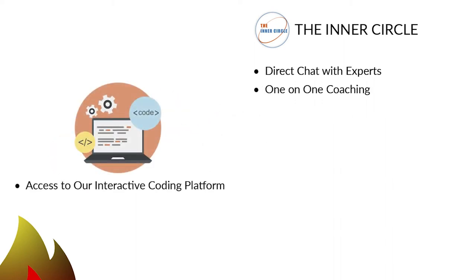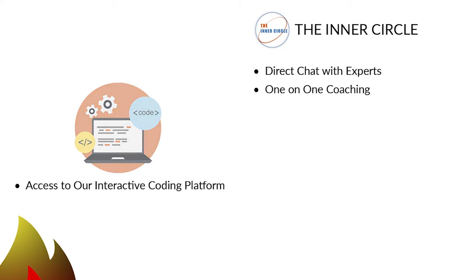3. An interactive coding platform to teach you coding skills and concepts. 4. An exclusive video library not on YouTube to build your knowledge on many topics.